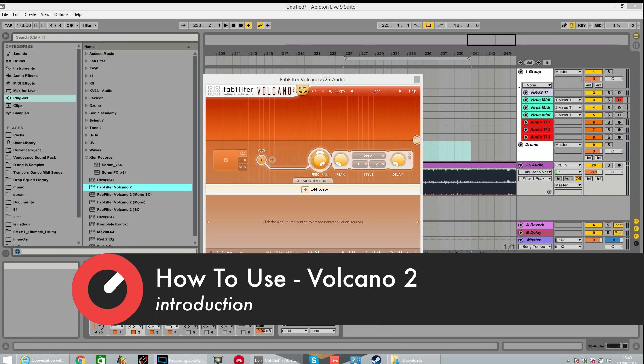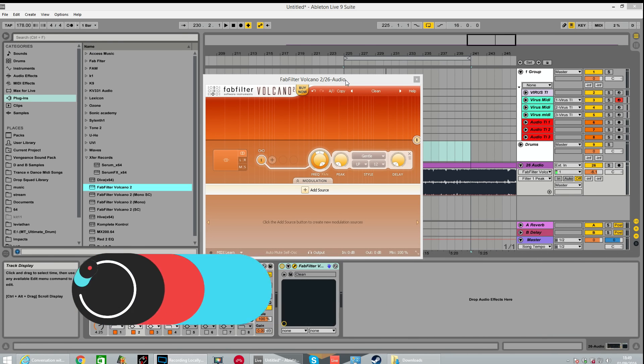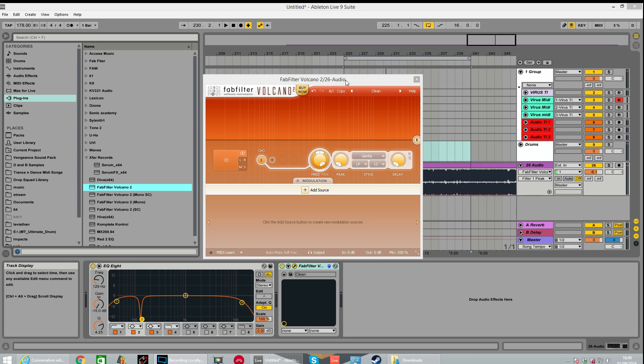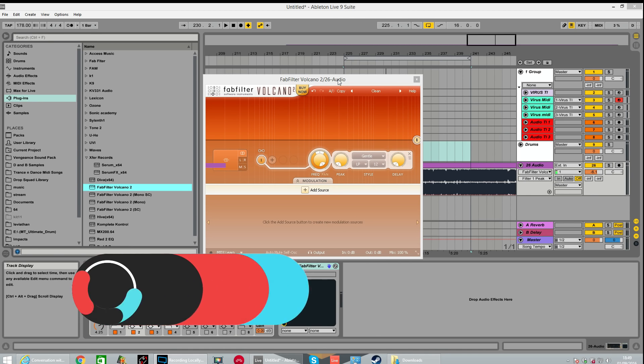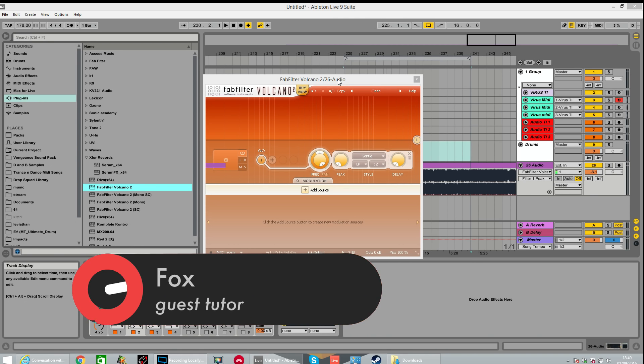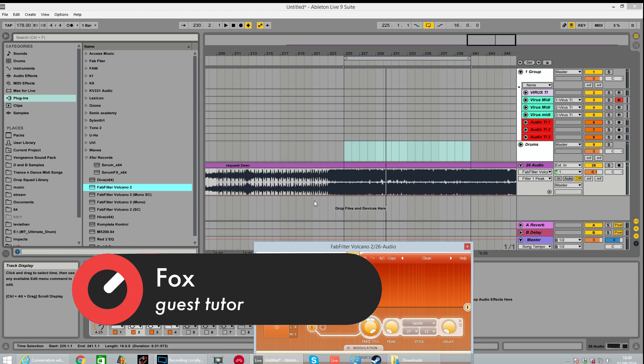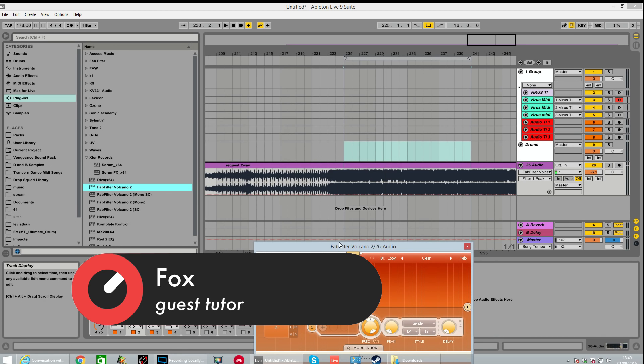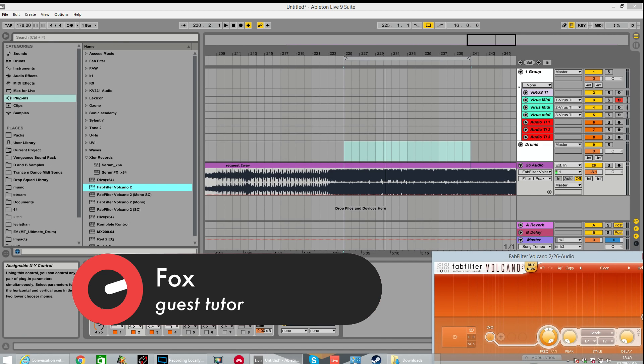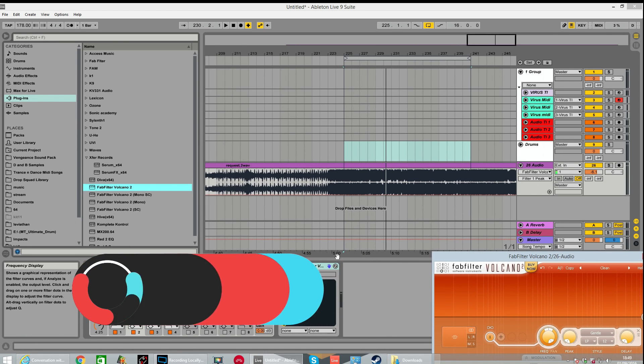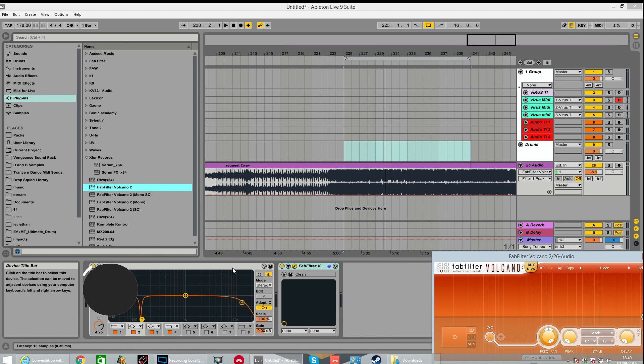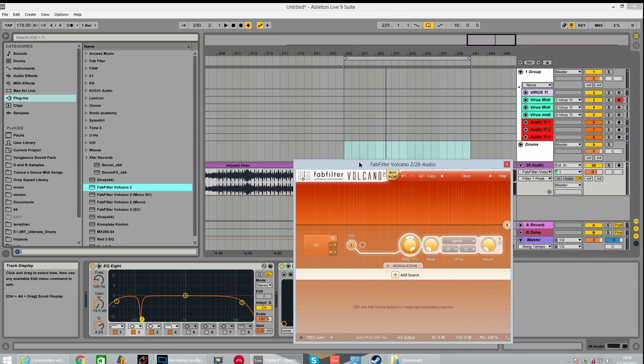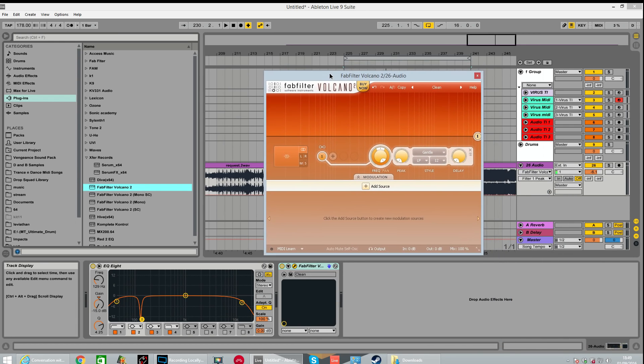FabFilter Volcano 2 is a very versatile multi-filter with multi-mode effects plugin. What I mean when I say effects plugin is I've just dragged it and dropped it onto this audio file. This is a pre-master of a track I've been working on. So I've just dragged it, dropped it on, you can see it comes after the EQ, the same as you would use a compressor or an EQ or any sort of insert effect.